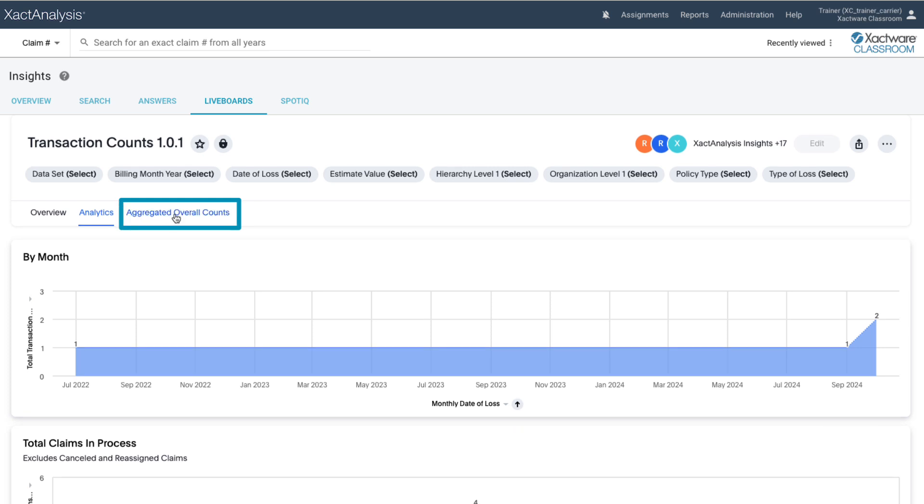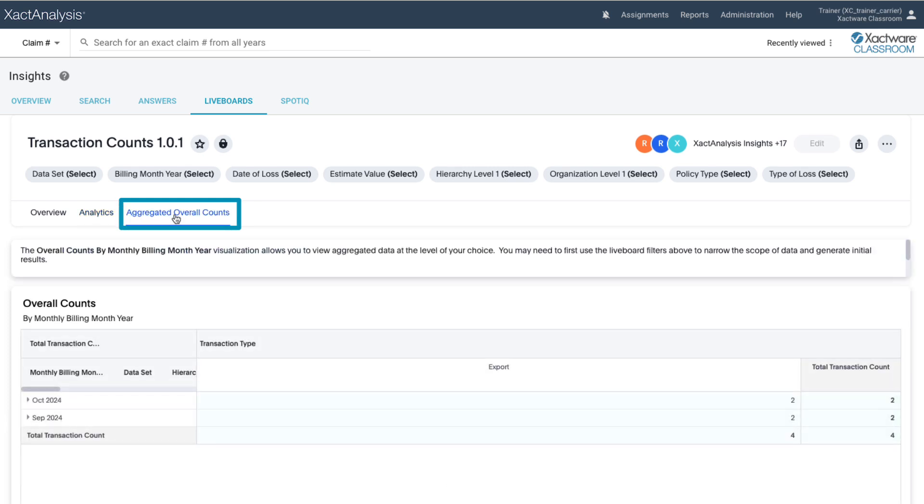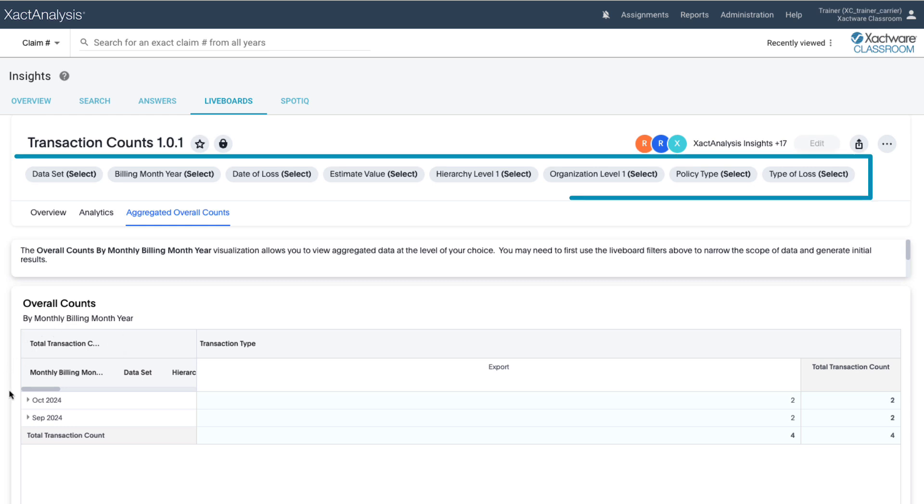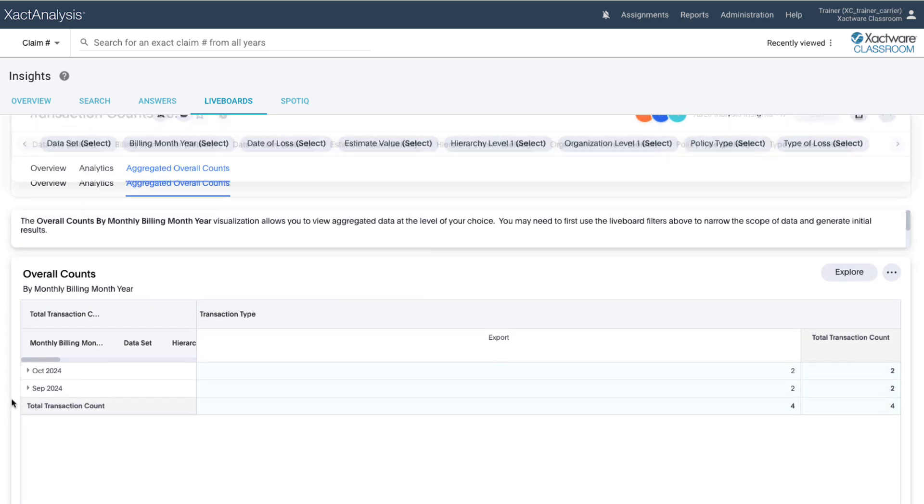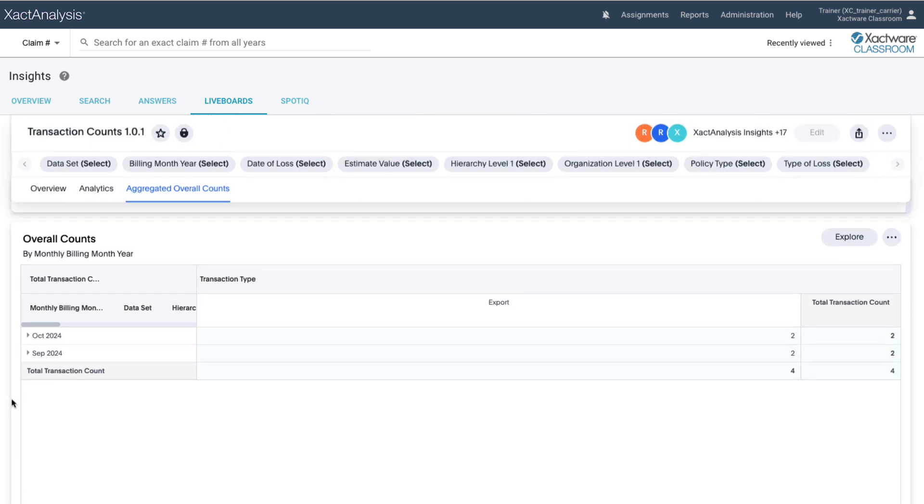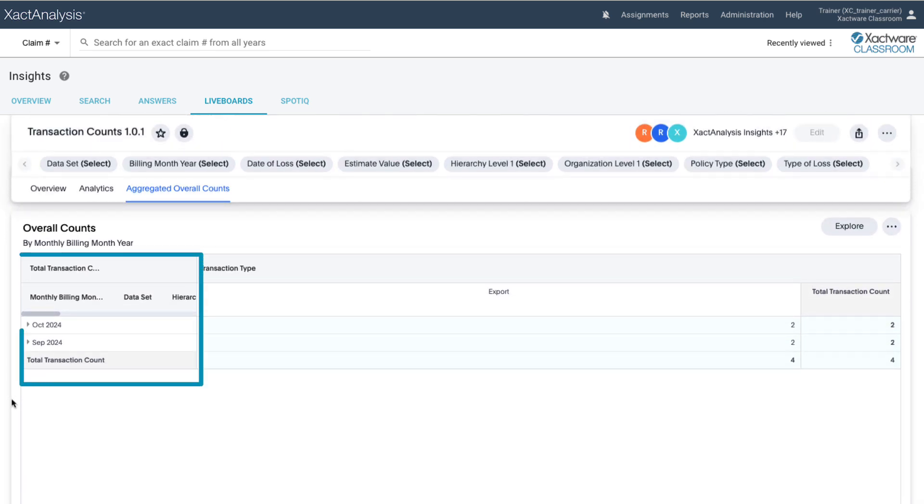The Aggregated Overall Counts tab displays the transaction counts by billing month and year. This area allows you to view aggregated data at different levels of detail. For best results, use the live board data points at the top to narrow down the data scope before exploring the counts here.